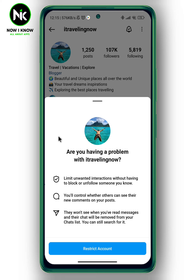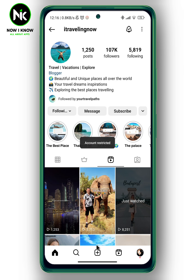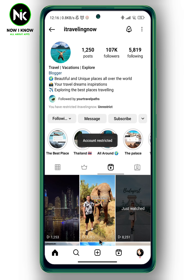Here it says: if you restrict this account, they won't see when you've read messages, and their chat will be removed from your chat list. So here I'm going to choose restrict account.